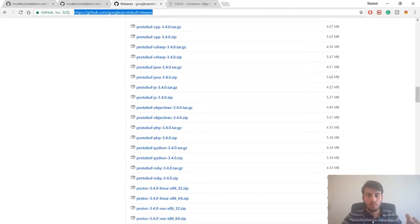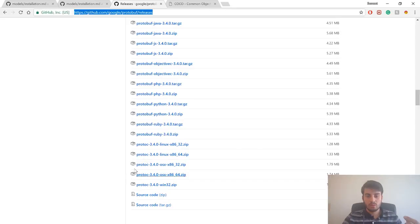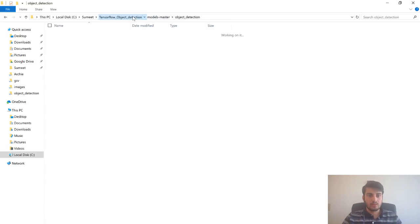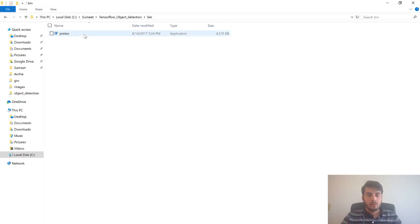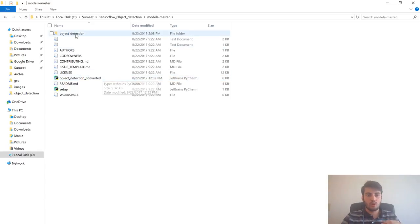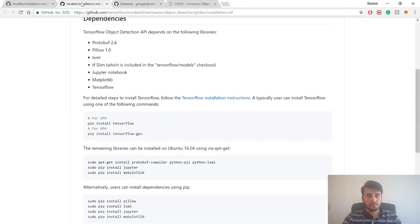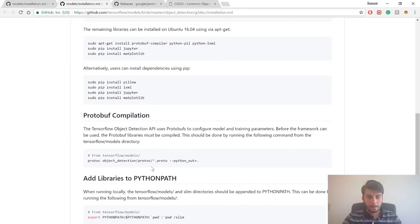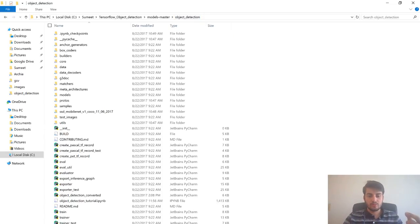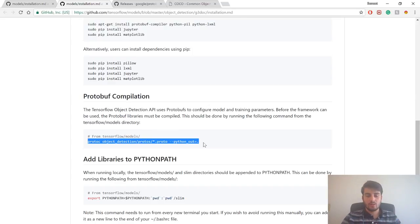Once the page is loaded, you can scroll down and depending on which operating system and language you are using, you can download the appropriate file. I'm working on Python and Windows, so I'll be downloading that version. Once it's downloaded, extract the files — you'll find them in the bin folder. Then navigate to the models master file where your object detection folder is, and type in the particular command. This will enable the protobuf functionality for your TensorFlow object detection. Open the command prompt, go to the object detection folder you downloaded, and type the command. If you are able to install it without any error, you're good to go.